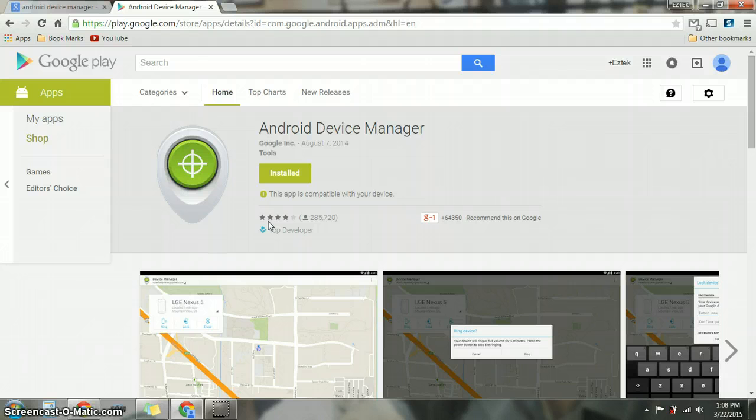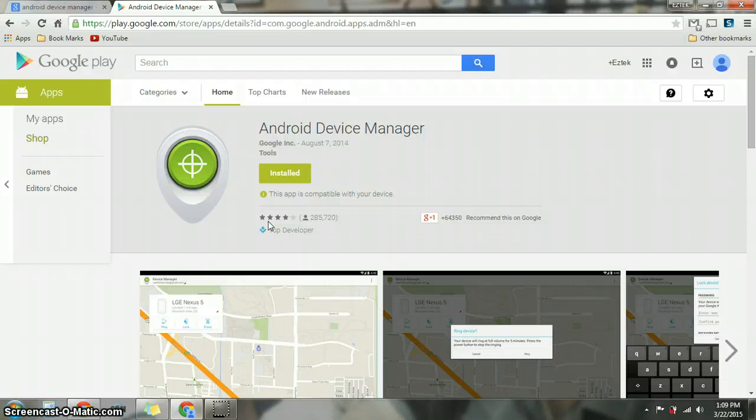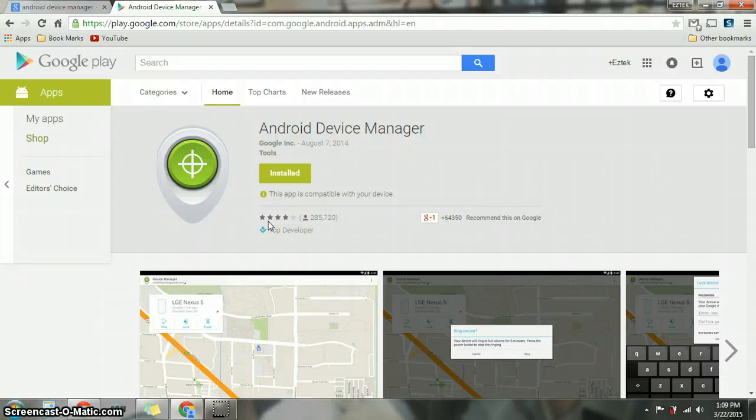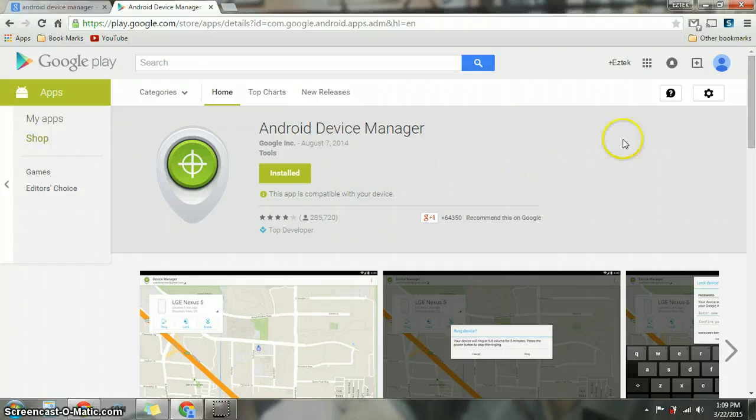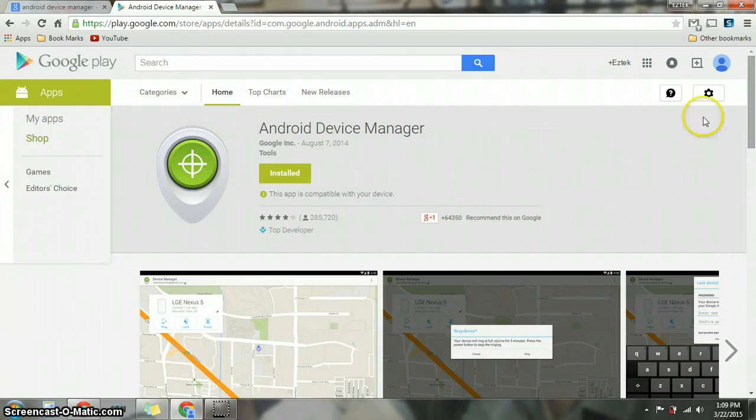You will be able to access it from your phone if you have a different device that you want to take a look at. Or in your case, if you have kids, you want to know where they are. As long as you know their Gmail account and password, you will be able to locate them too. So that's another tip for you guys having kids and you want to know where they are.